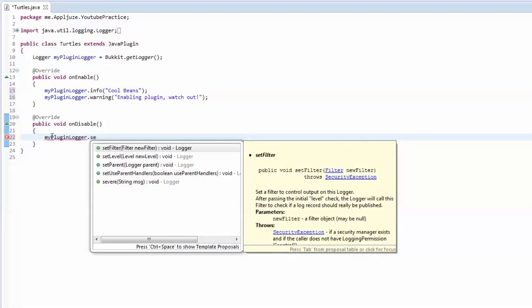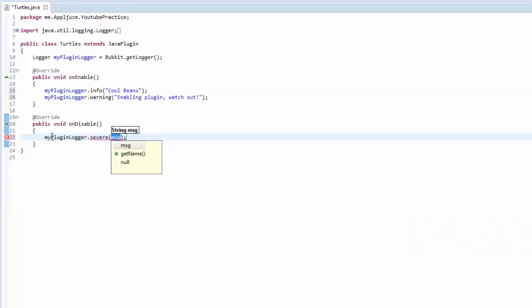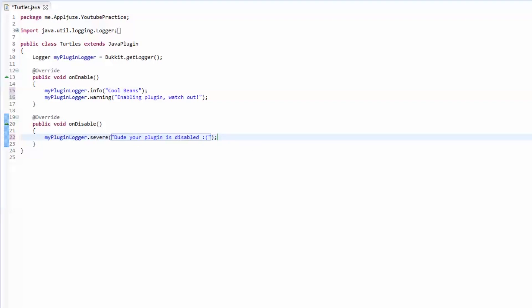So we're going to log a severe method in here that says, dude, your plugin is disabled, with a frowny face. And that's it. Now, we need to create one more thing before we can export this. We need to create a plugin YML file.